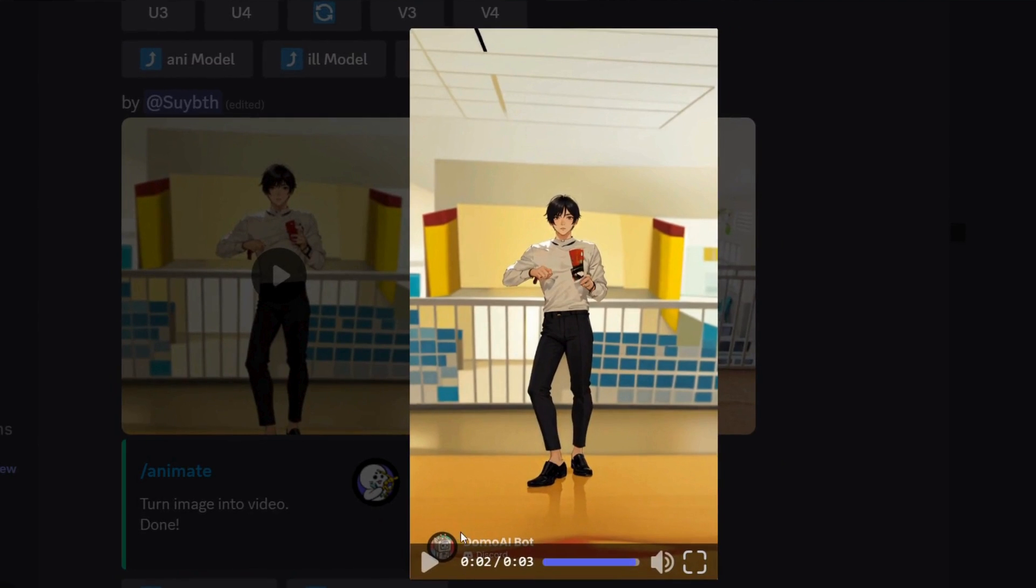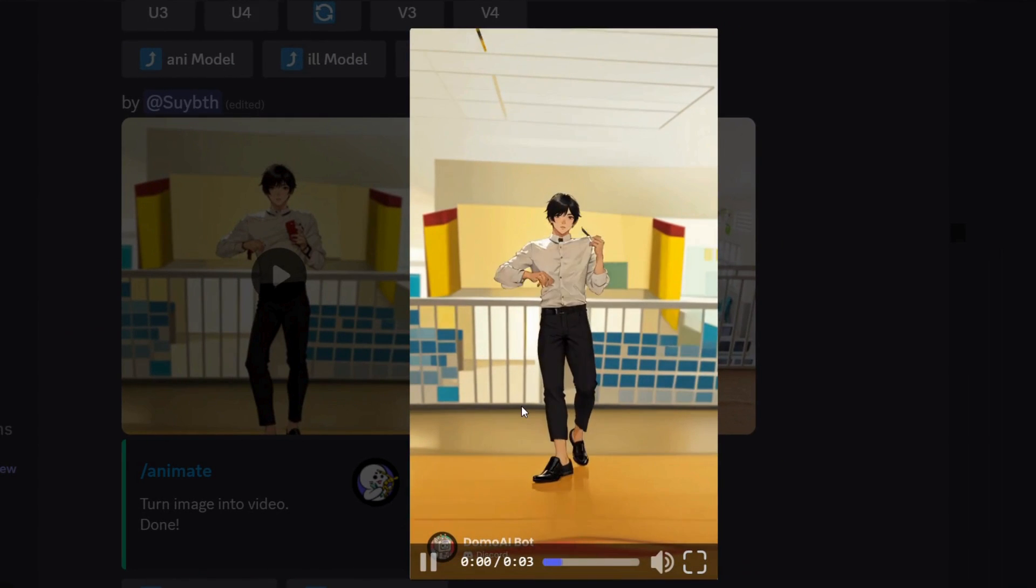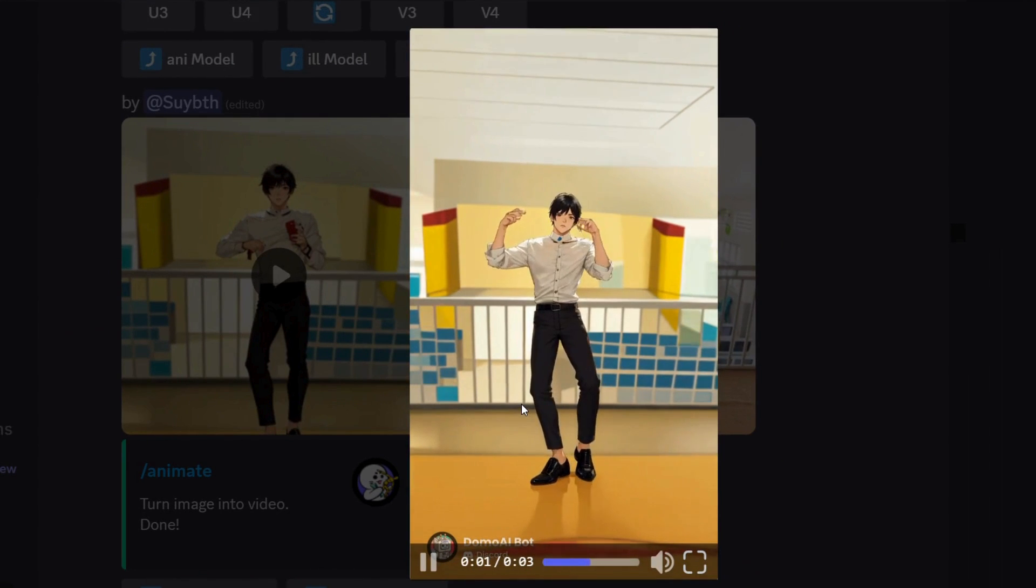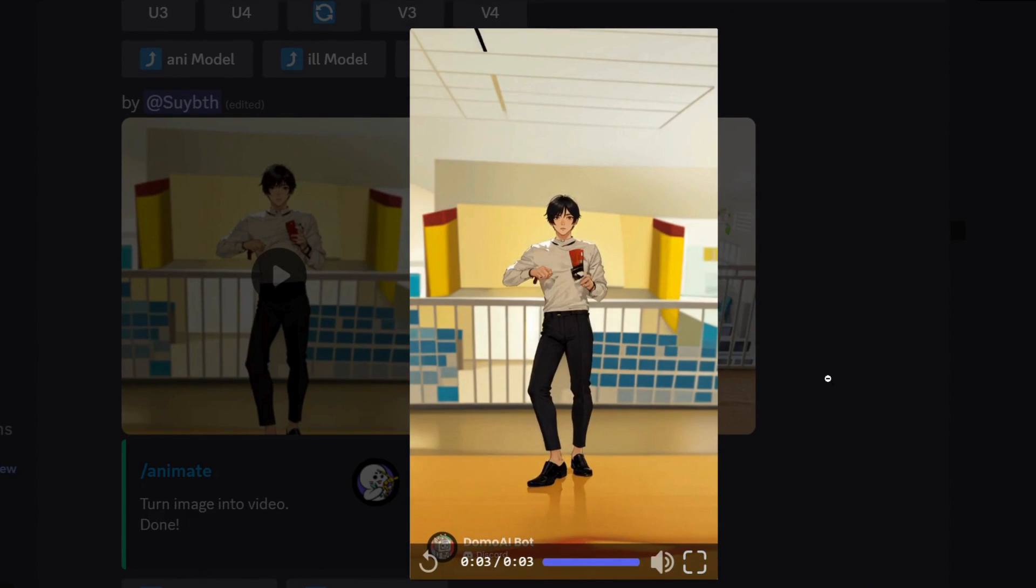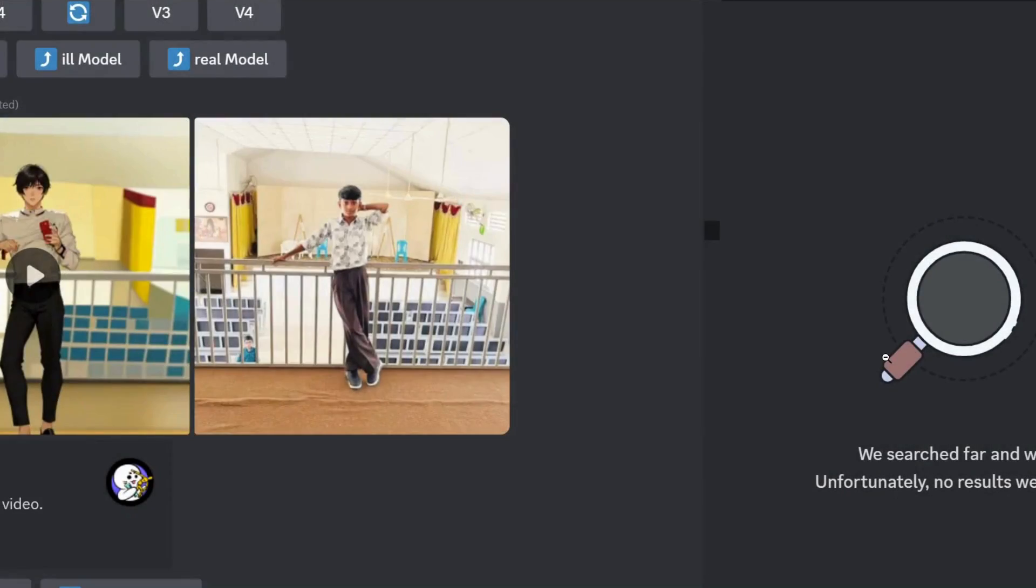But before that, if you're really interested in learning AI tools, then there is an amazing workshop with us, which I will talk about in the later part of this video.